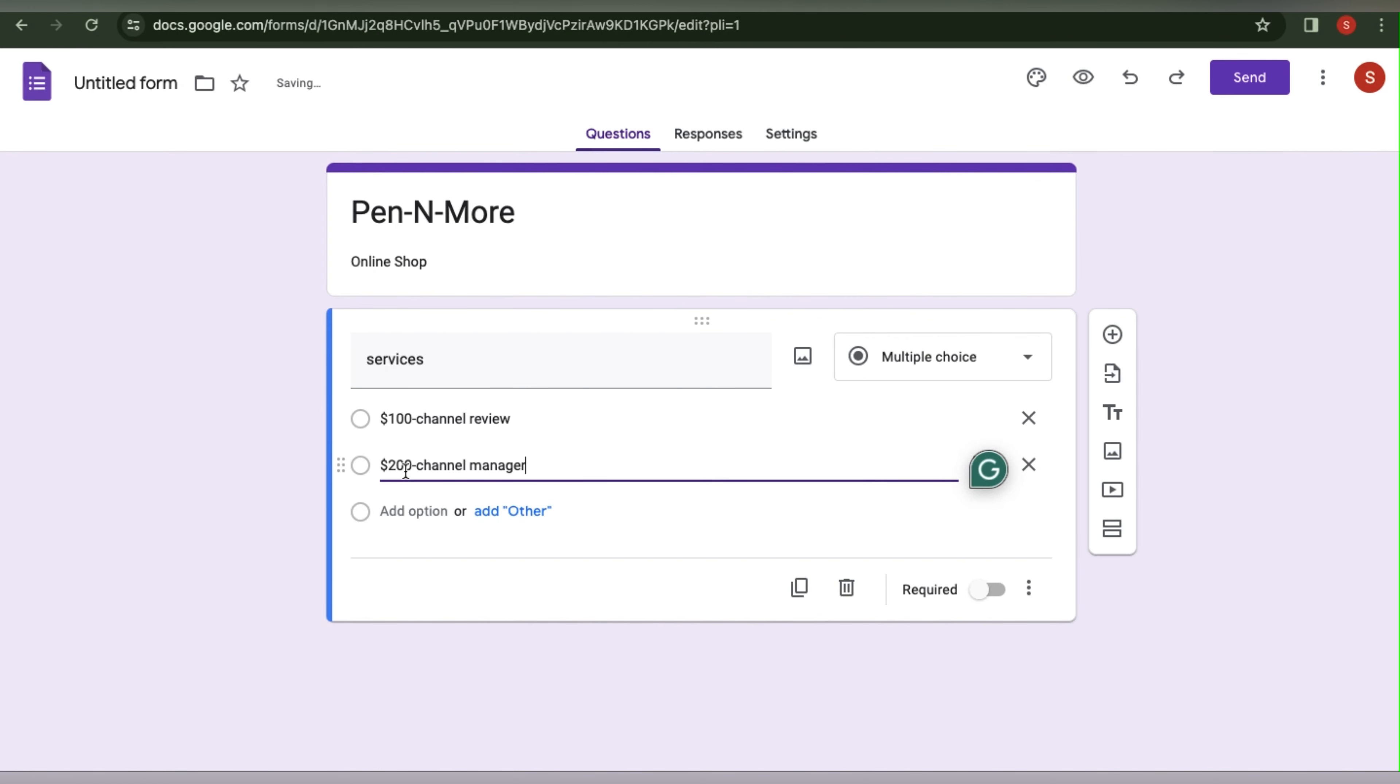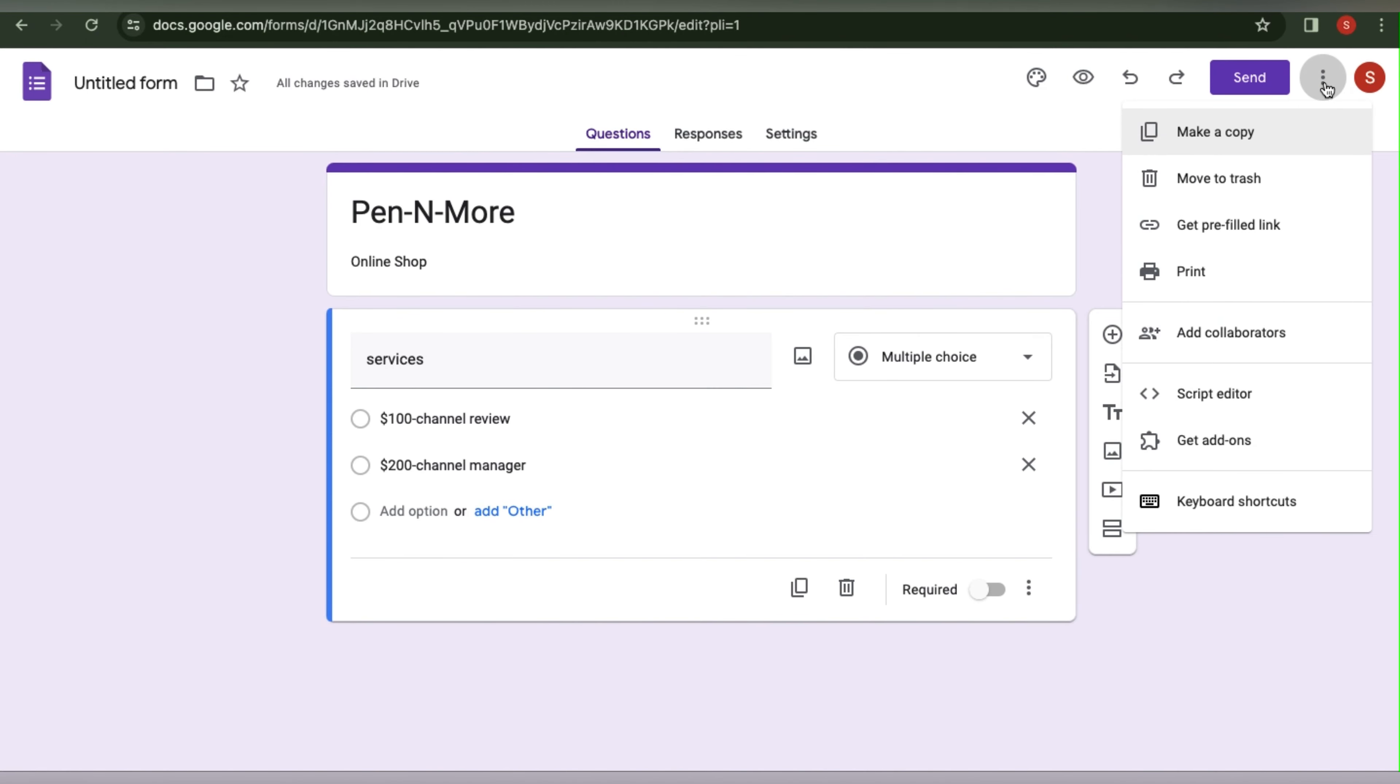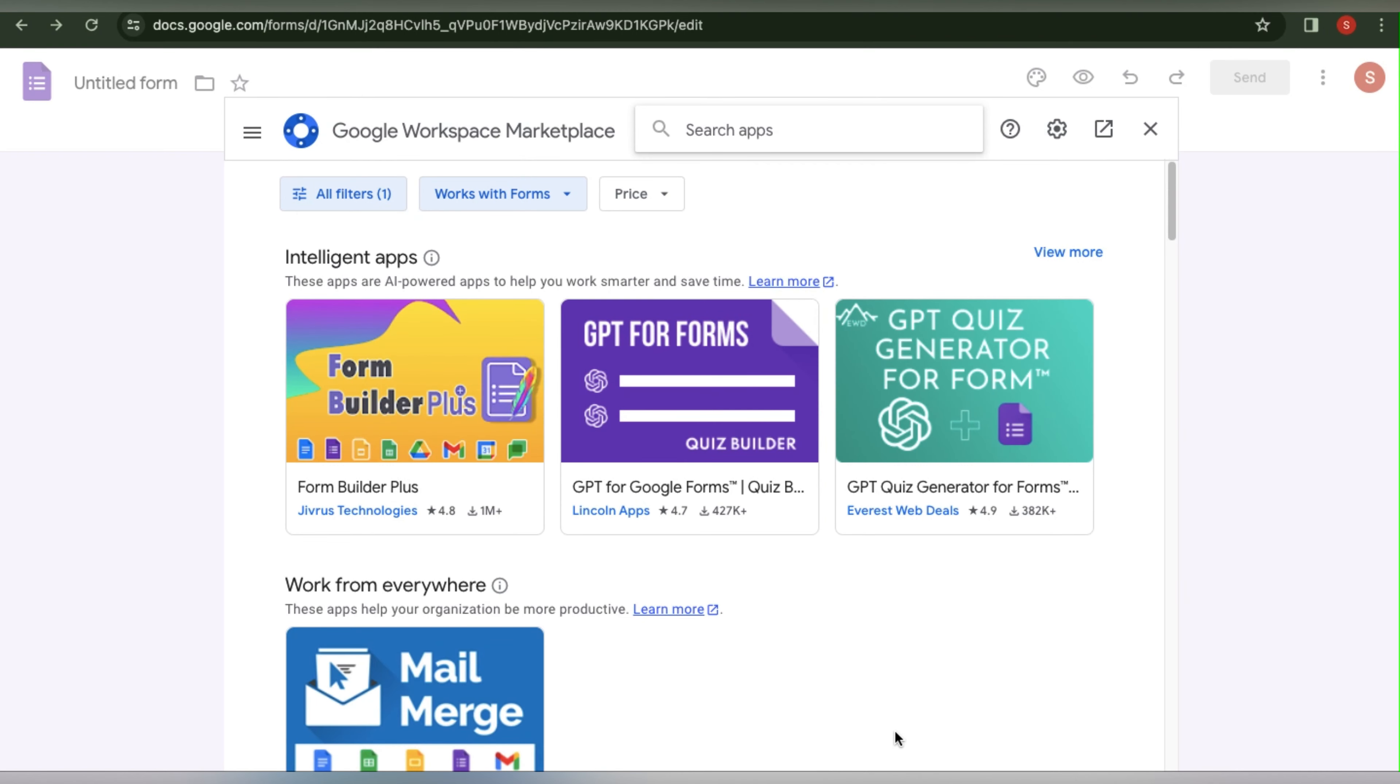You should go ahead and add your services in a multiple choice format. Going to the three dots in the upper right corner is what you need to do now. From there select Get Add-ons. Here we can add the payment option. Additionally, we wish to search via applications for Payable Forms.